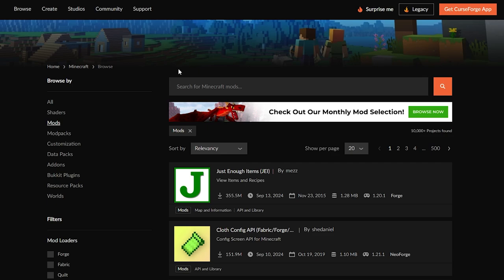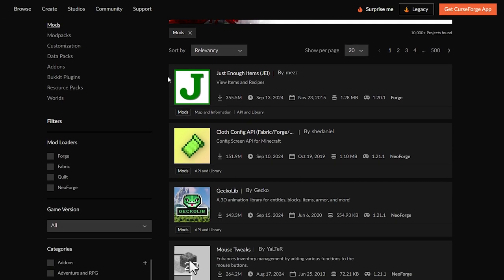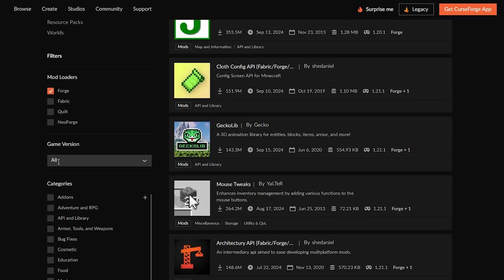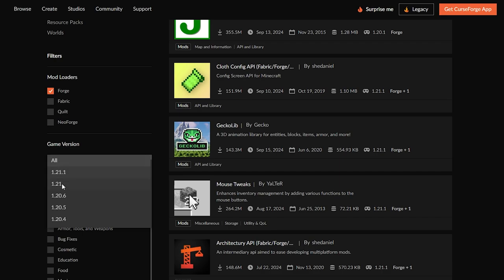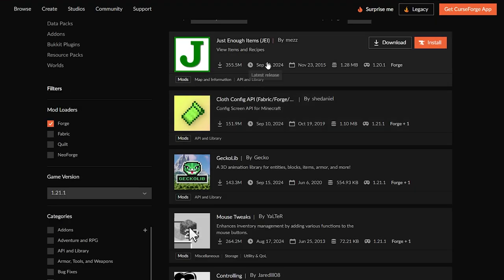We're also going to want some mods to play with Forge. Go to CurseForge — I'll leave a link in the description. Scroll down and filter by Forge mods: click on Forge, then scroll down and click on the game version. Search by the game version you're using — for me that's 1.21.1. Click on that and you'll see all mods that work with this version.